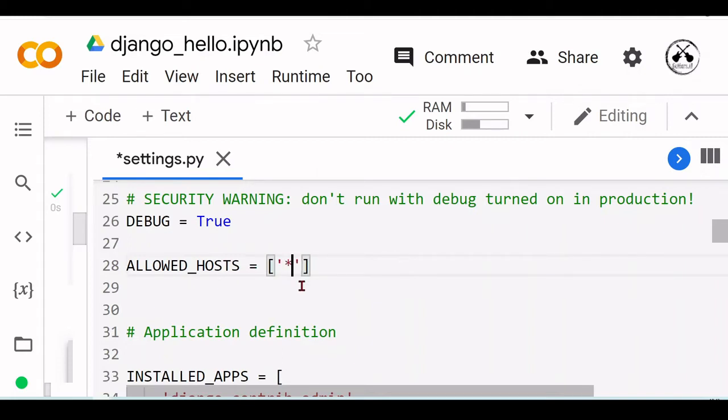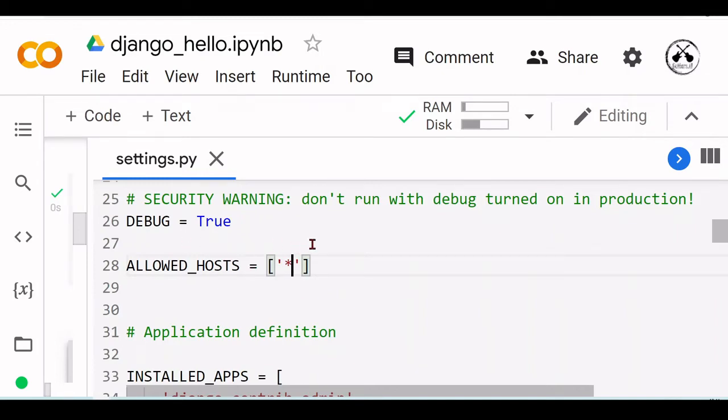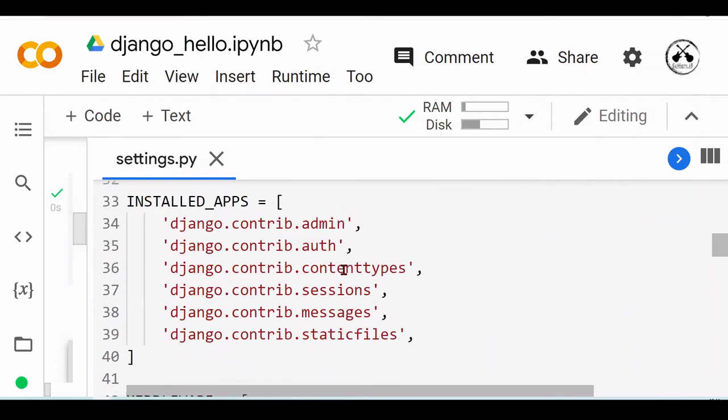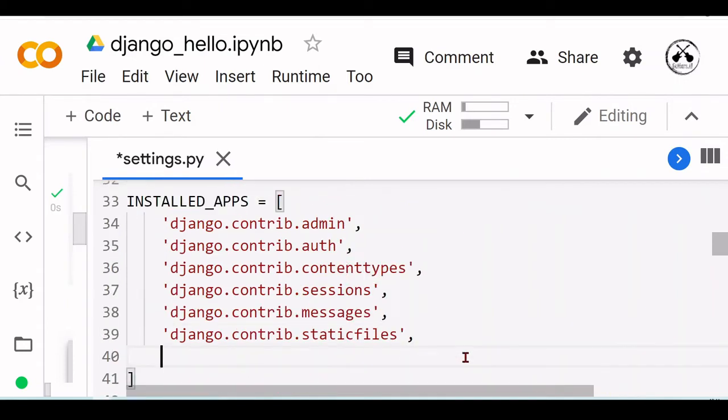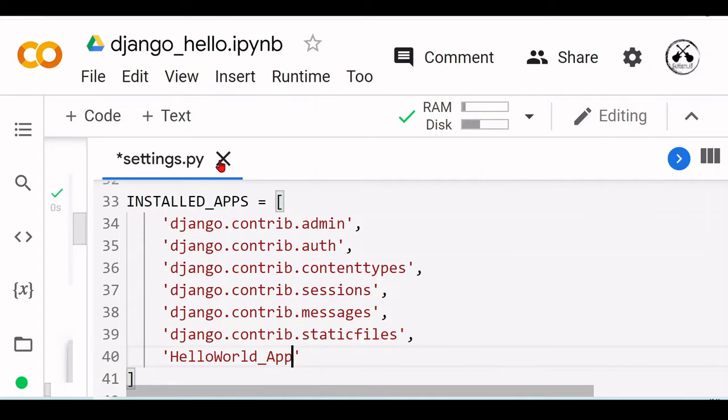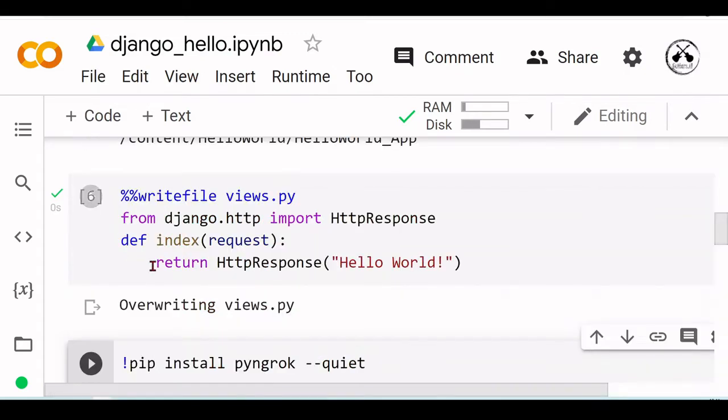As we are in the Google Colab environment and we're going to use HTTP tunneling to access our app, let's allow all hosts. Here in installed apps, we need also to put our HelloWorld app, and that's it for the settings.